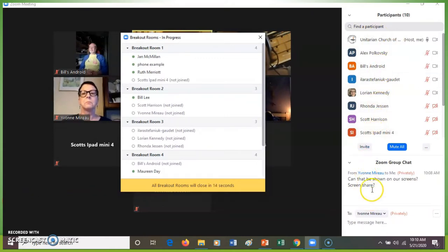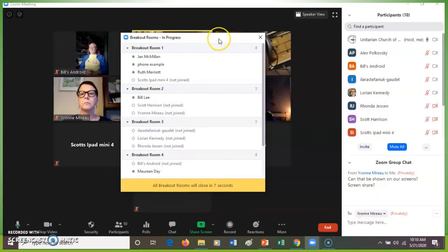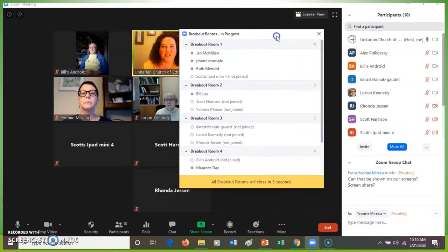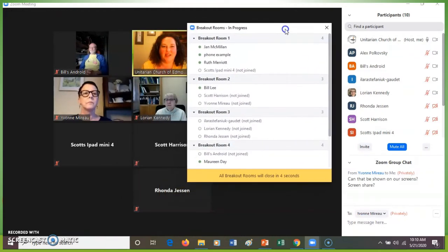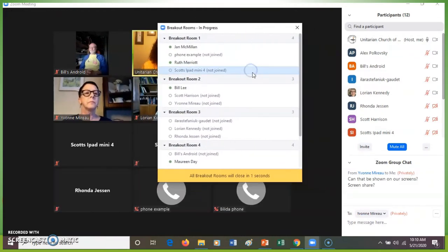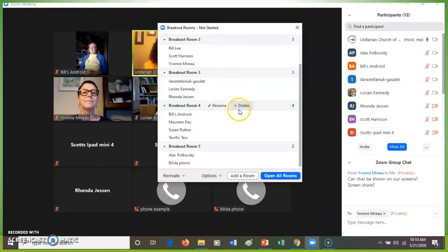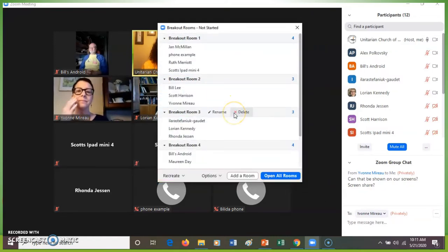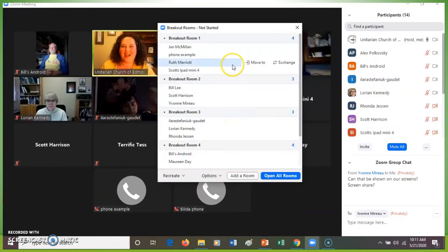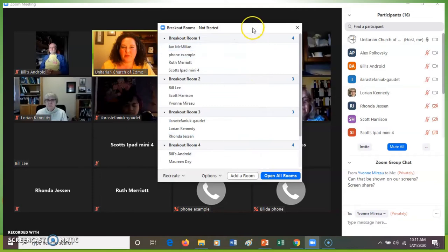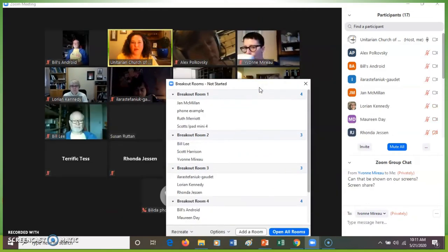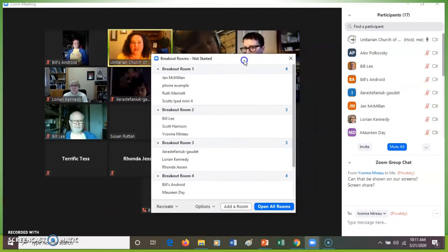Someone sent me a message privately. Sorry, Yvonne, this is the way this meeting is going. Unfortunately, all the participants cannot see this recording. That's just the way the bodies work right now. So everyone is back in. I've shown the different examples.